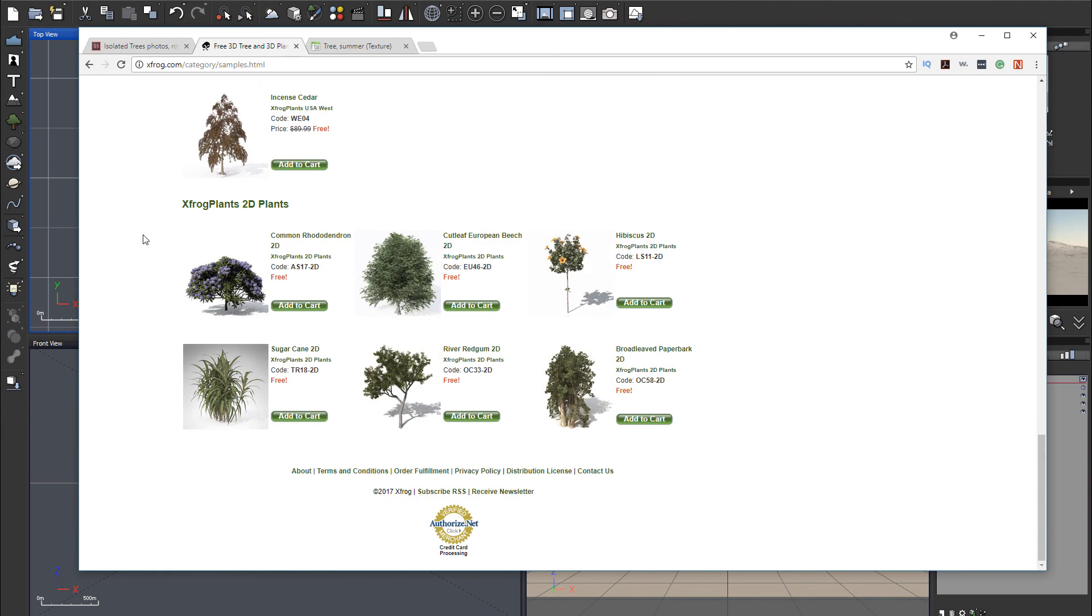And they also have it in VU format. And if you're going down right there, they also have 2D plants. So you can just upload the mask if you need it.